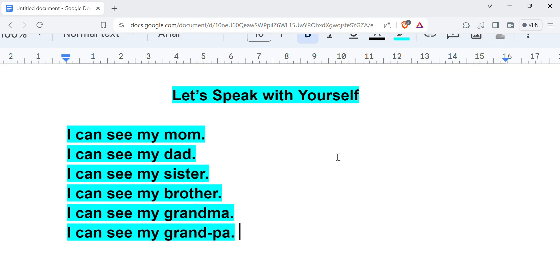So whatever you can see, you can say: I can see my mom, I can see my dad, I can see my sister, I can see my brother, I can see my grandma, I can see my grandpa.